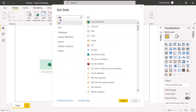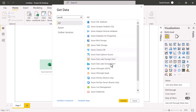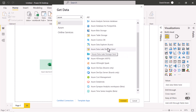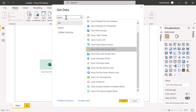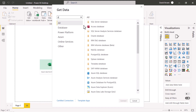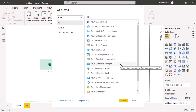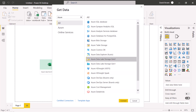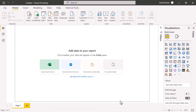Once I type 'Azure' here, I can see all the connections related to Azure. The one I would like to connect to is Azure Data Lake Gen 2. I'm going to click on that and then click on Connect.